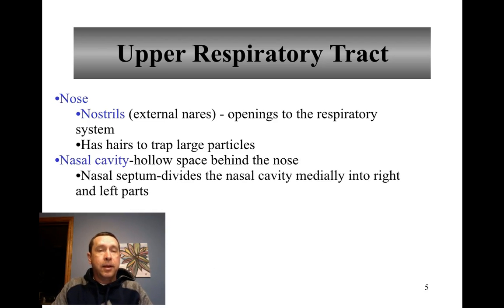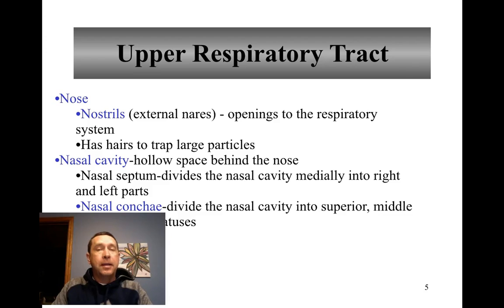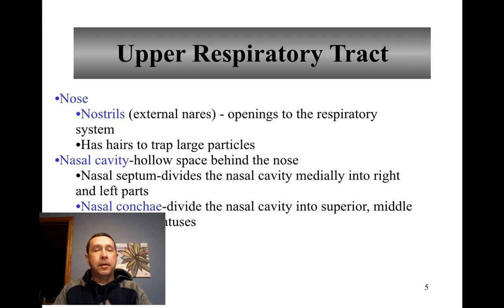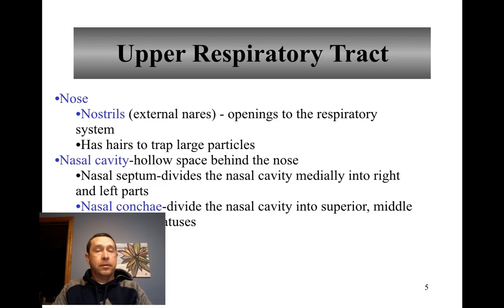The nasal cavity is the hollow space behind the nose. It's divided into left and right halves by the nasal septum. The nasal conchae divide the nasal cavity into superior, middle, and inferior meatuses, which are basically grooves that allow air to pass through the nasal cavity.